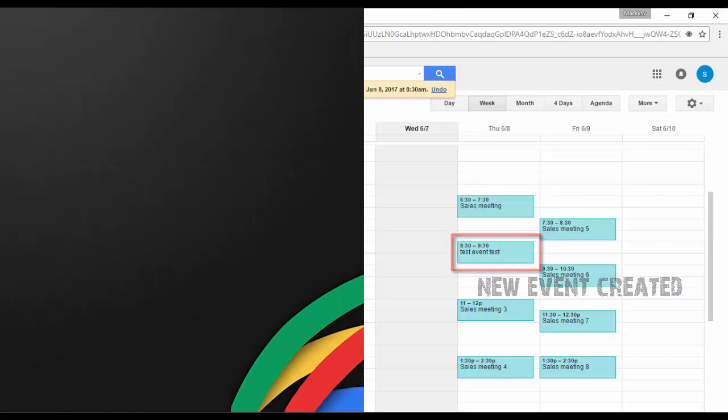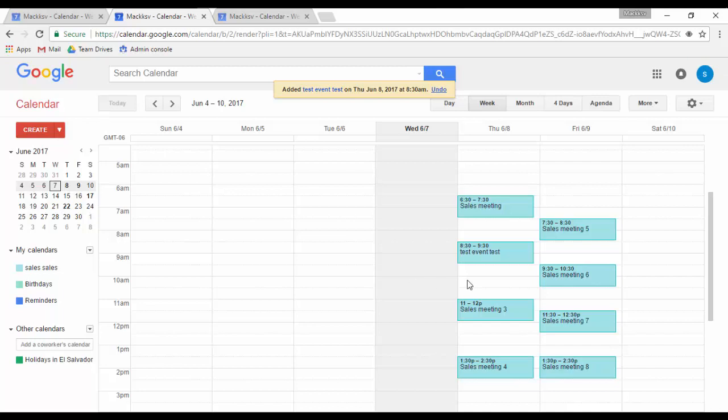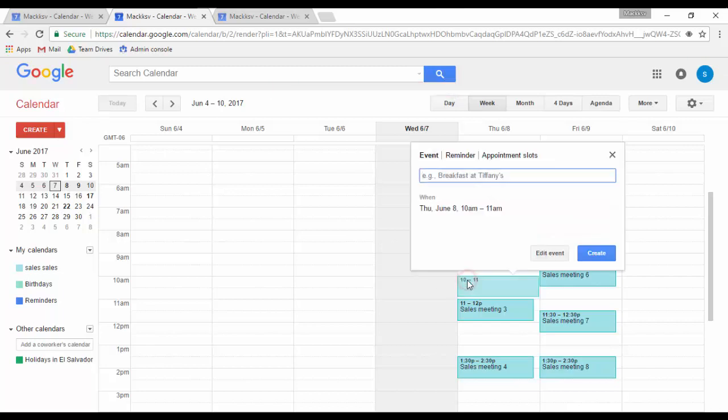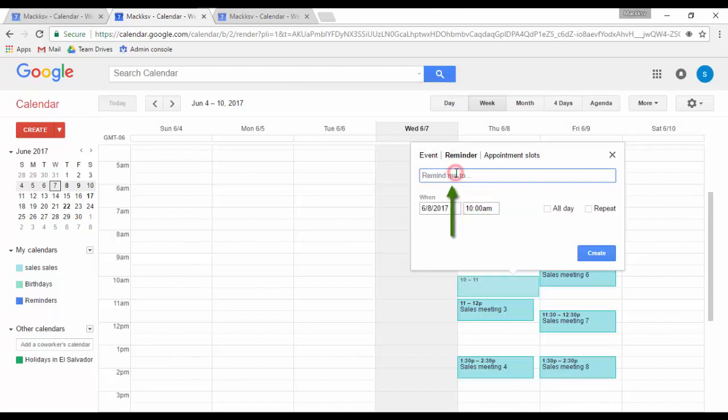To create a reminder, you just need to click on the date and time you want it, and then click on reminder. Enter what you want to be reminded of and when, then click on create.